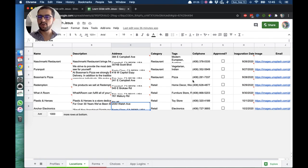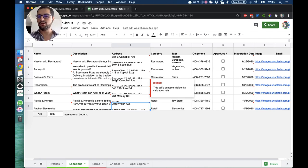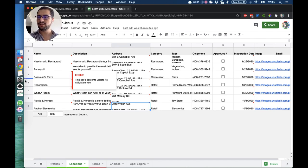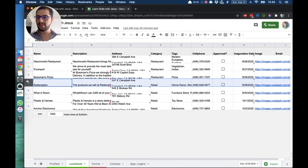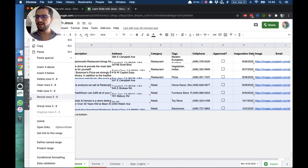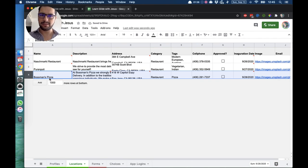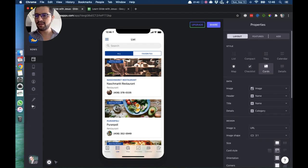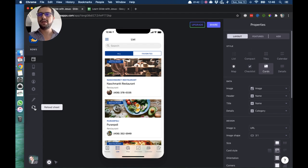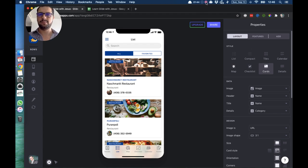So when you're deleting information, you go to your spreadsheet, select the row or rows that you want to delete, and then just delete those rows. That's it, as simple as that. Now you go back to Glide, hit the reload sheet button, and that information is gone.